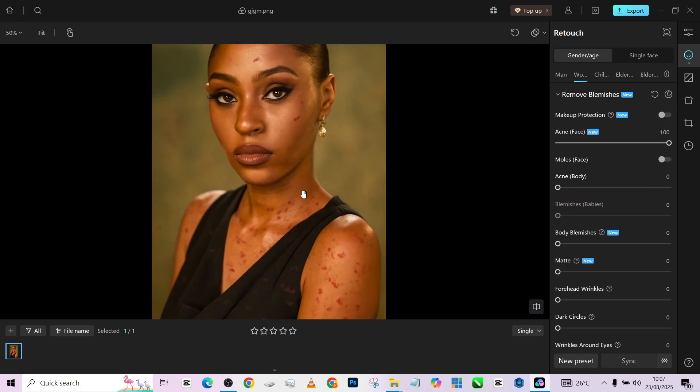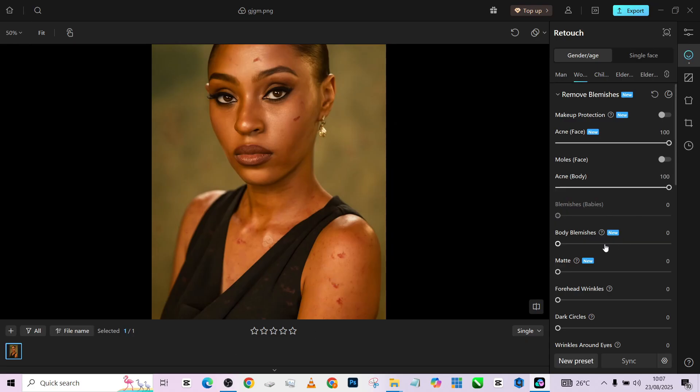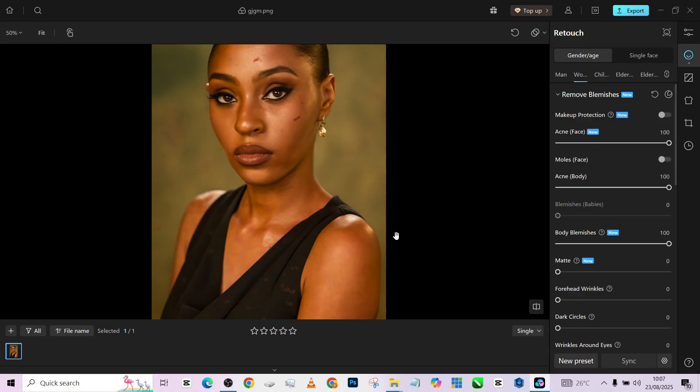Then you do the same thing for acne body. Then you come to body blemishes and also turn it on, so it removes the rest of the things remaining on the image.